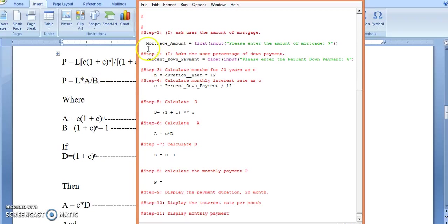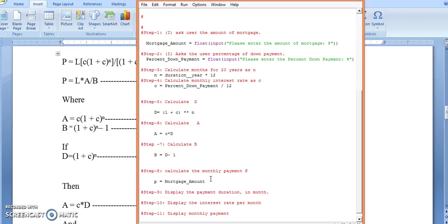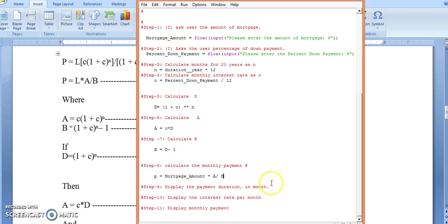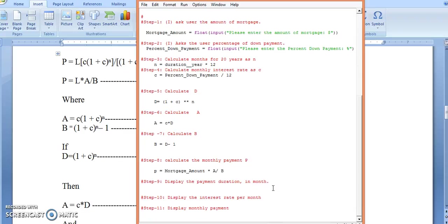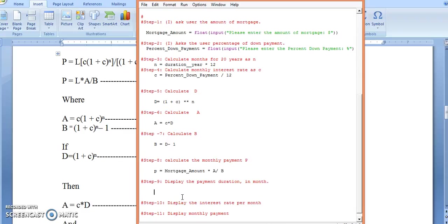Finally, step number eight: P equals L multiplied by A divided by B, where L is the mortgage amount. I will now print this result.